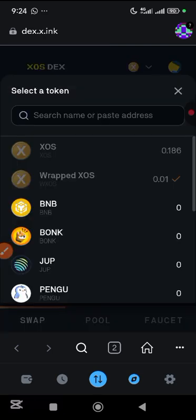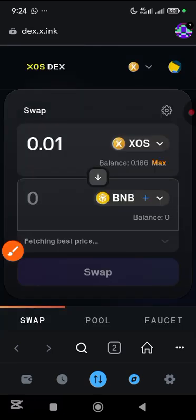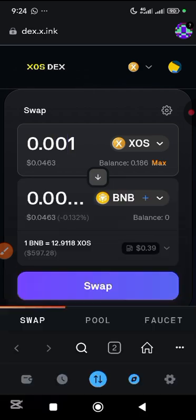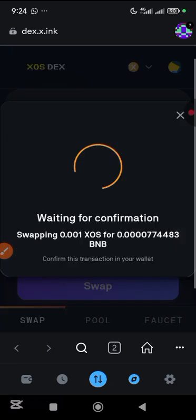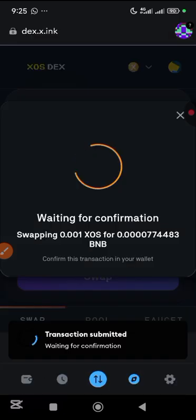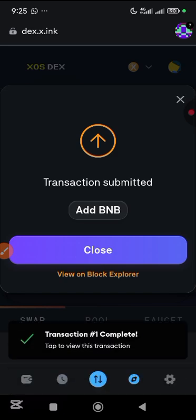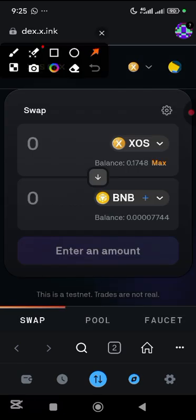The goal is to do all of the token swaps. Wrapped SOS is now marked done. Next tap on BNB, use something like 0.001, go back from the keyboard, tap swap, then confirm your swap. You can see it's waiting for confirmation — transaction submitted — transaction completed. Close it.